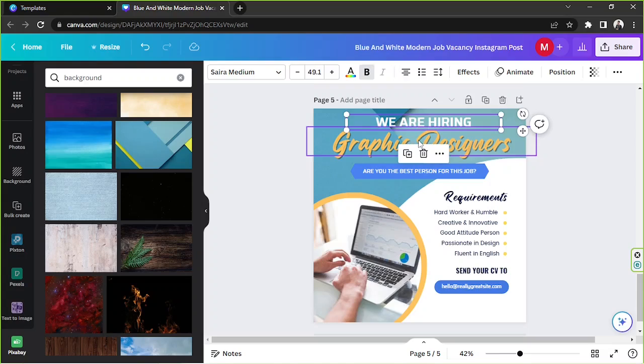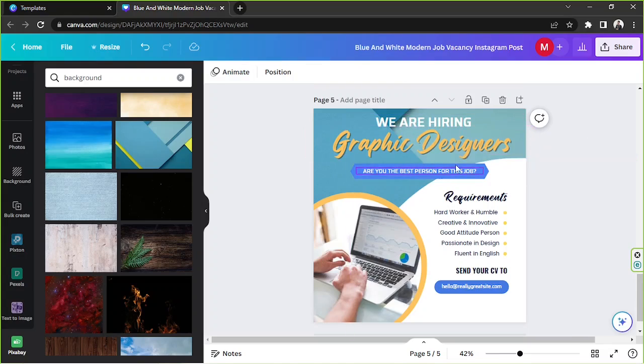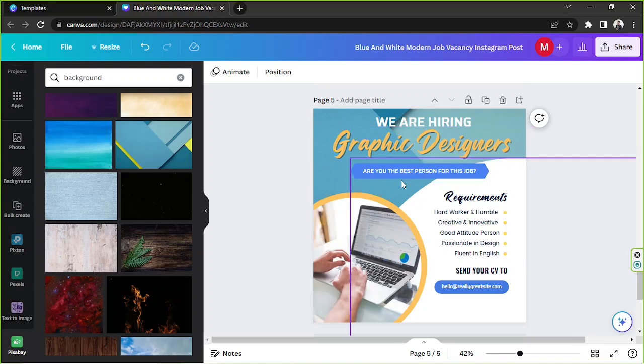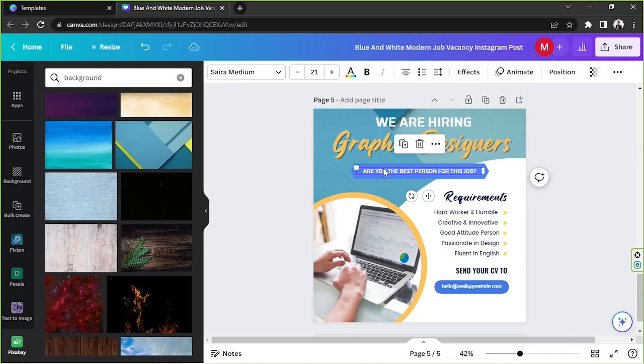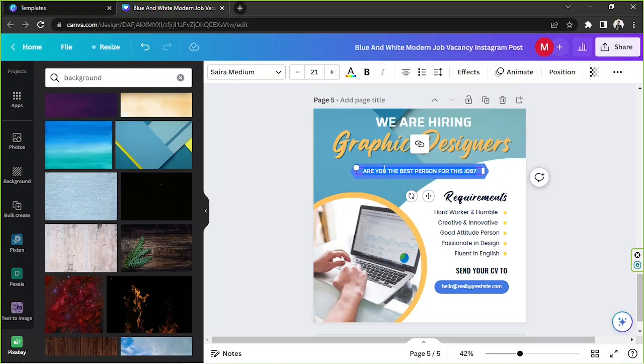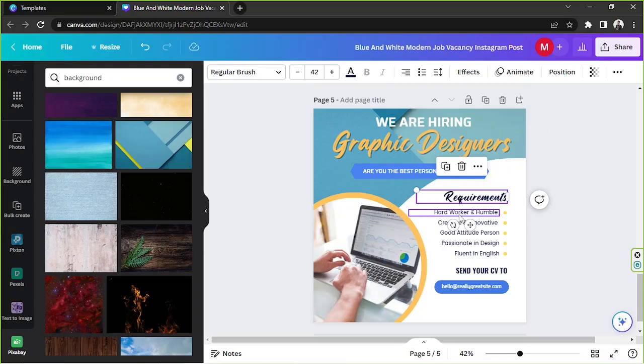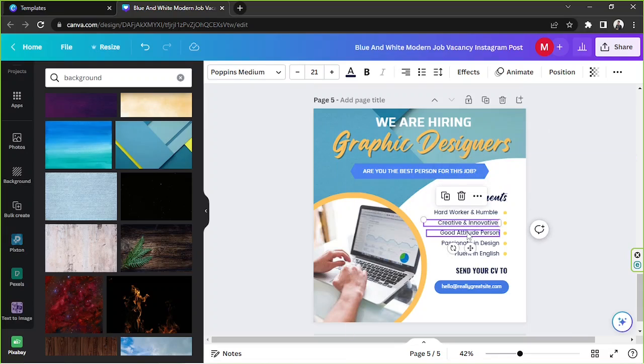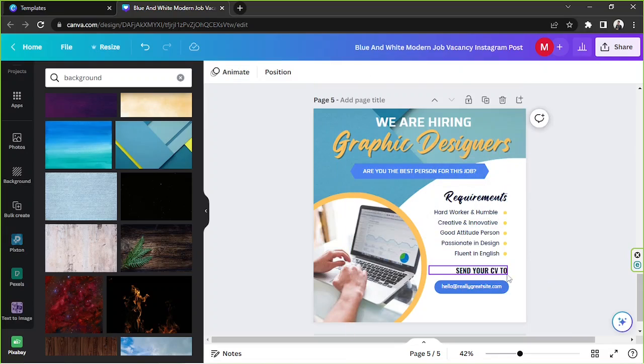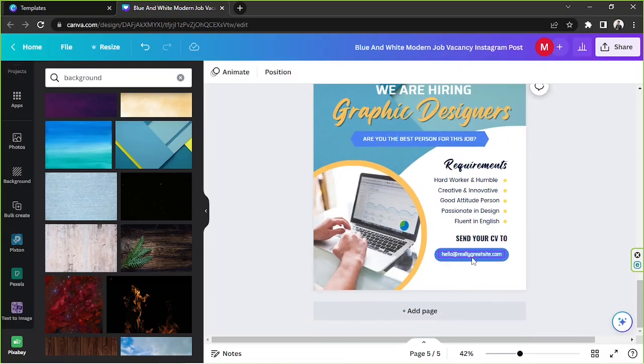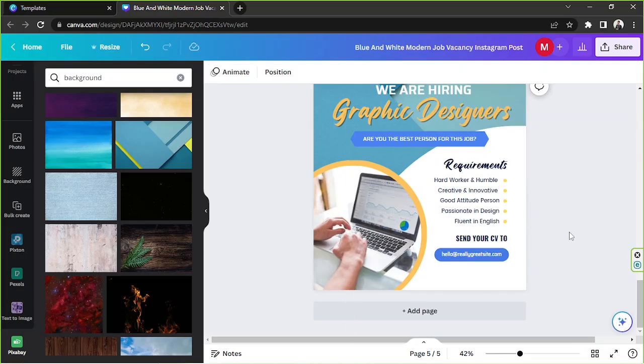So we are hiring. I don't have any texts over here. So I'm just going to keep it that way, but feel free to replace these texts with your own. Requirements. So we have here, and then send your CV to this. All right.